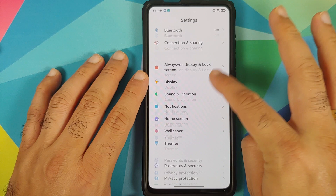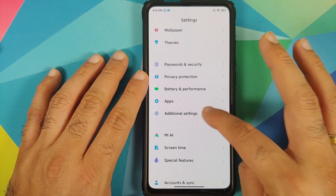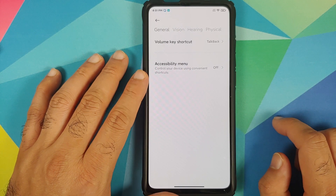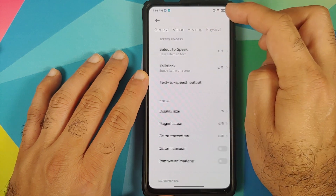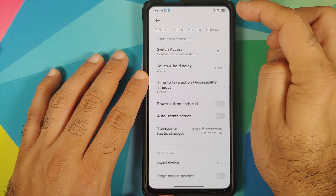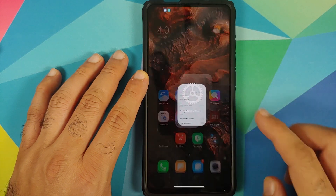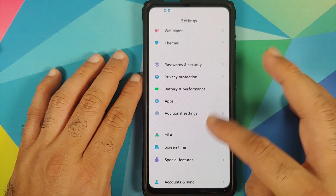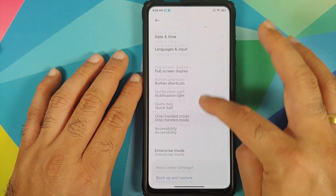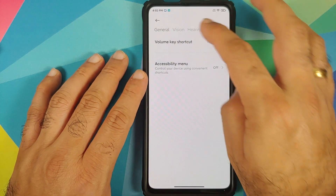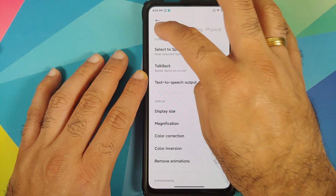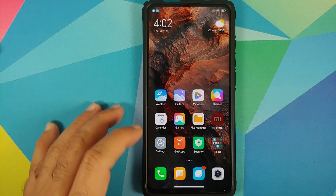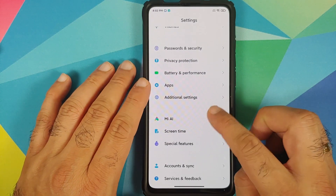The Accessibility page has also been redesigned. Go into Settings > Additional Settings > Accessibility and you'll see it now has a new card UI. You have General, Vision, Hearing, and Physical as separate options. Previously it was one big page, but now it's brought in sync with the new card UI and looks cleaner than before.